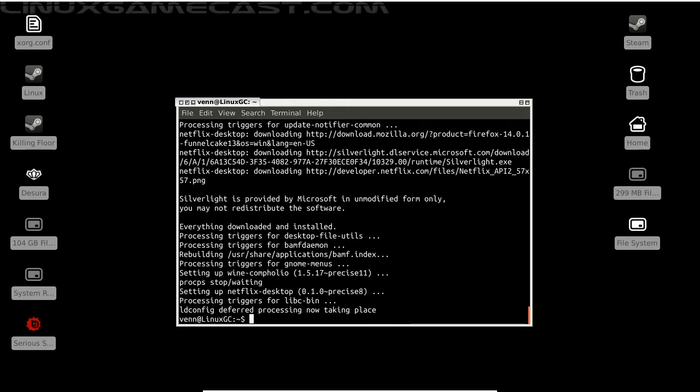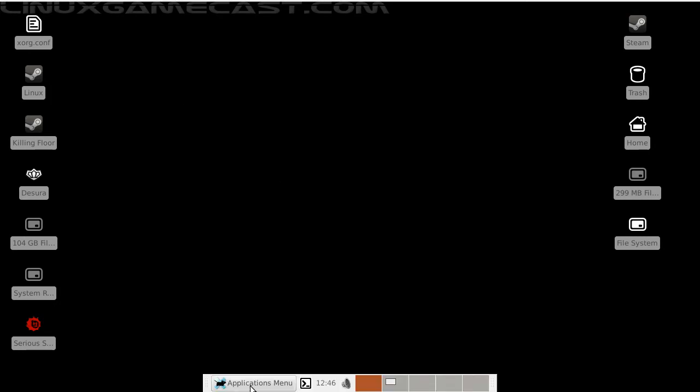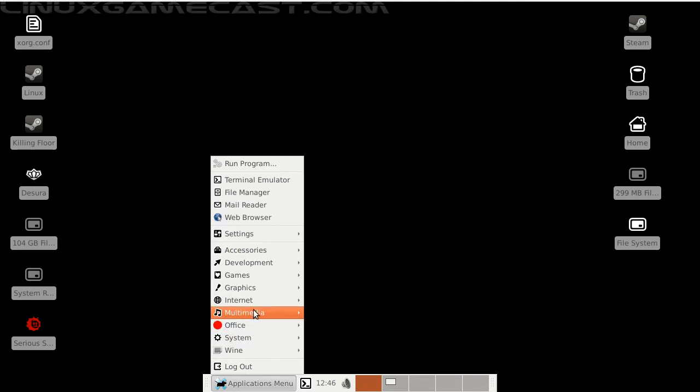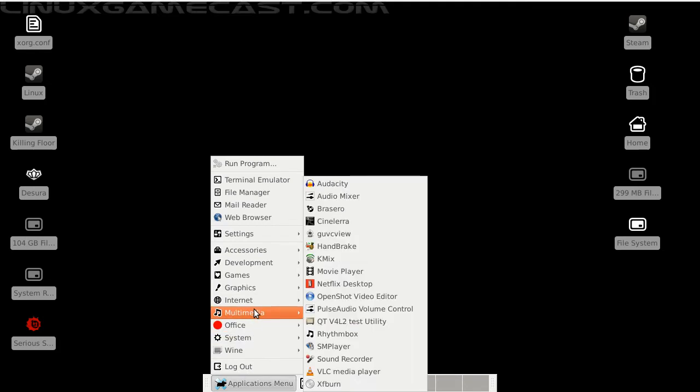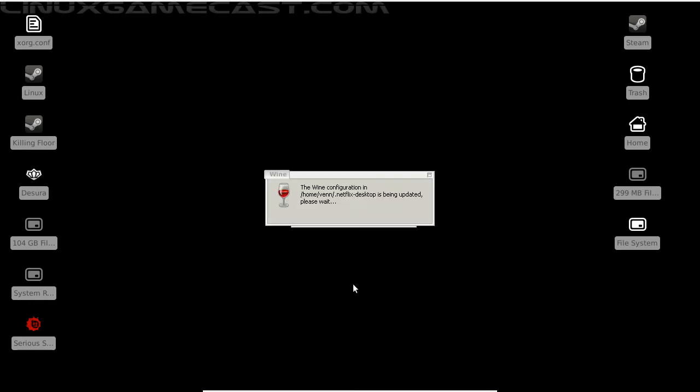Now that everything's done, we can close out the terminal. If you're using Unity, it'll be up here in your search menu bar. But if you're using a more sane desktop—say KDE or XFCE, in this case—it should now be located under Multimedia and Netflix Desktop. So let's click that.